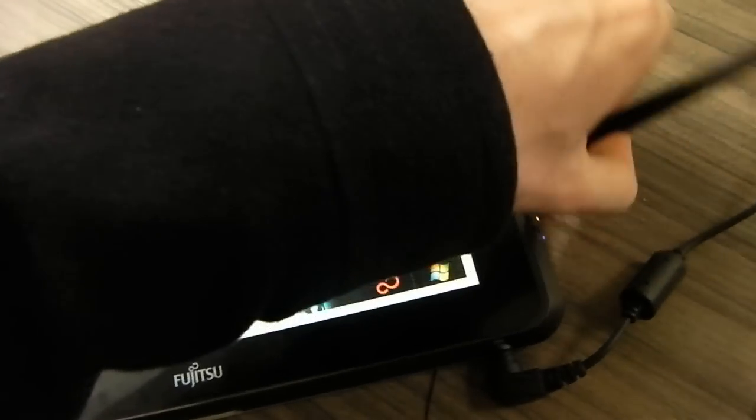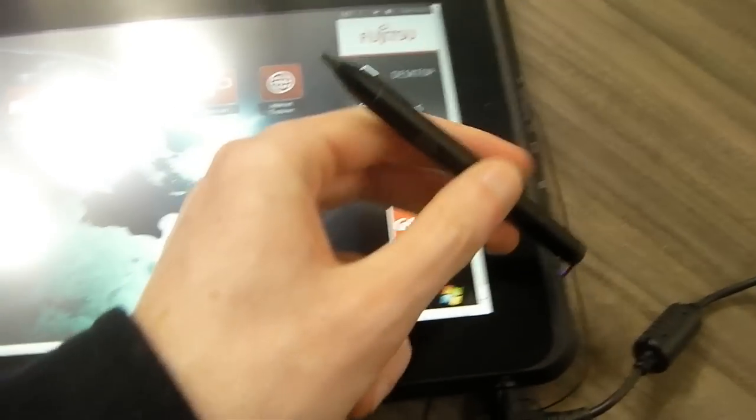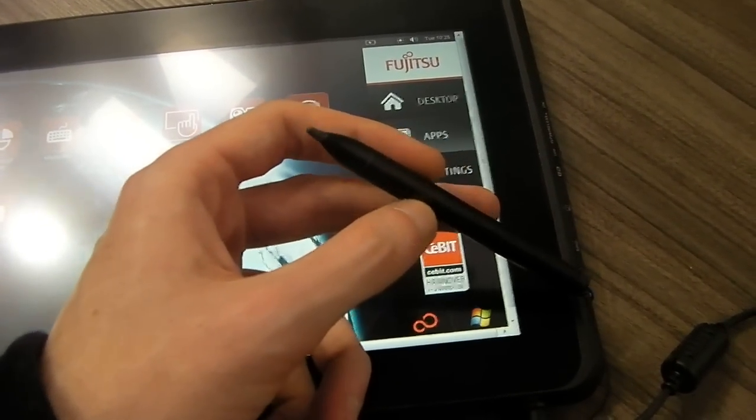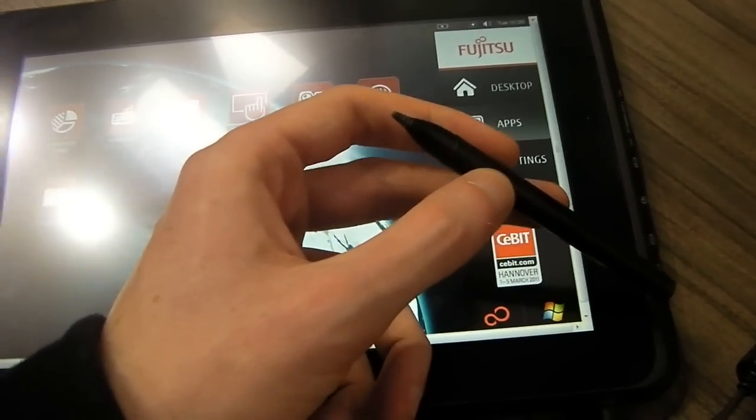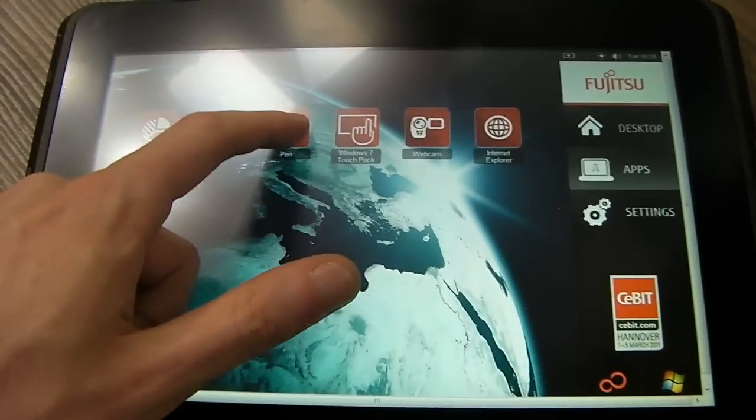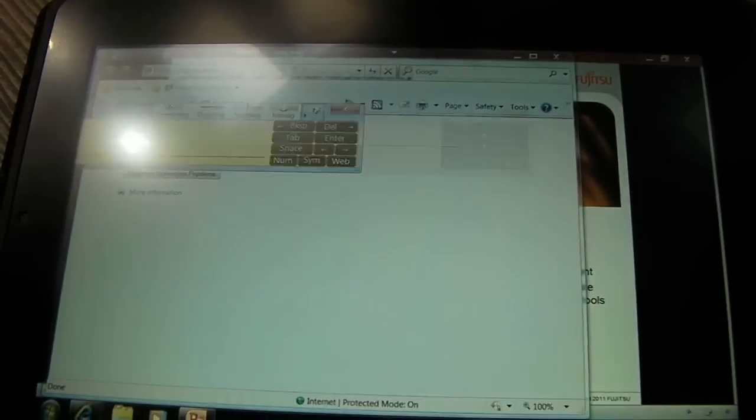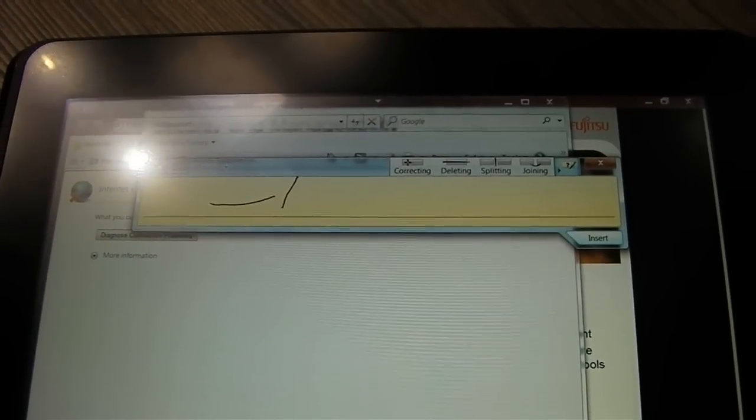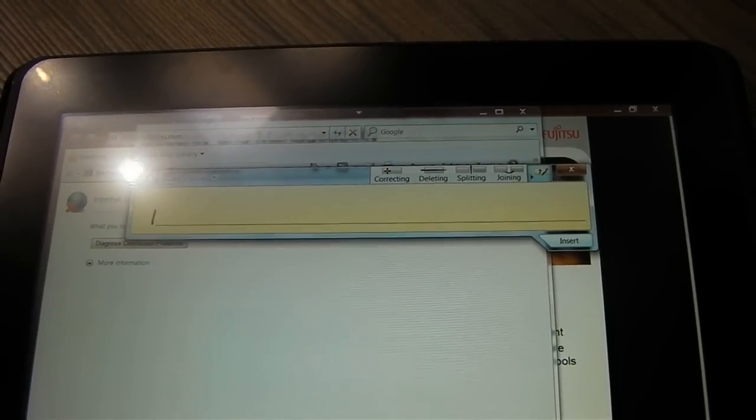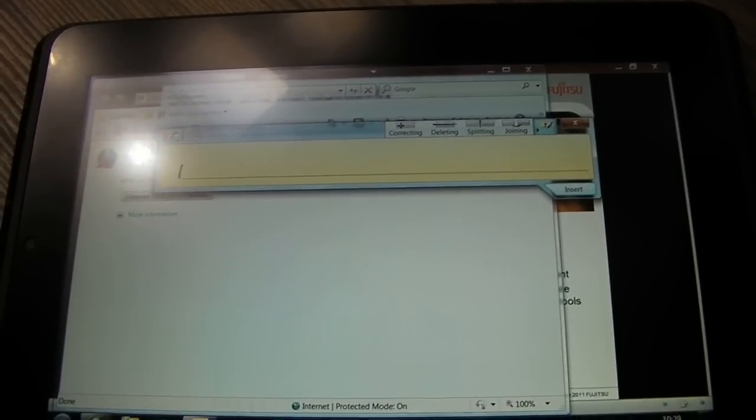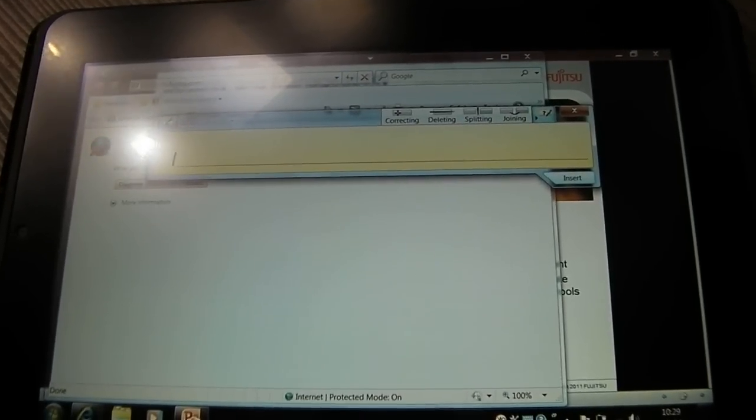It'll also come with a stylus. Now the software for the stylus isn't quite ready yet, so we can't really show you that at the moment, but you'll have pen inputs which will be familiar to anyone who has used old Windows tablets in the past.